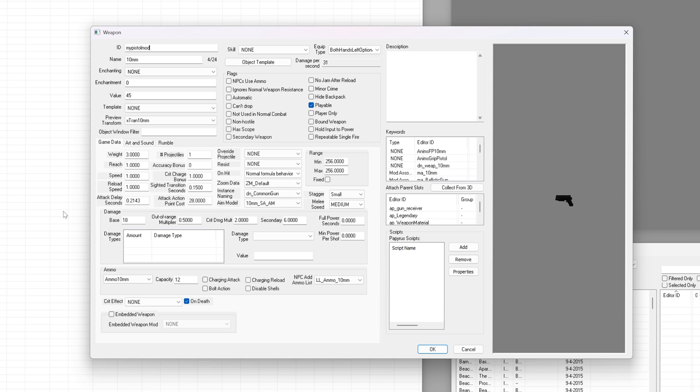It's always important to duplicate an item first before you edit it. Even if the creation kit asks you if you want to make a copy after an edit, it avoids unnecessary changes to the game hidden within your mod called dirty edits.